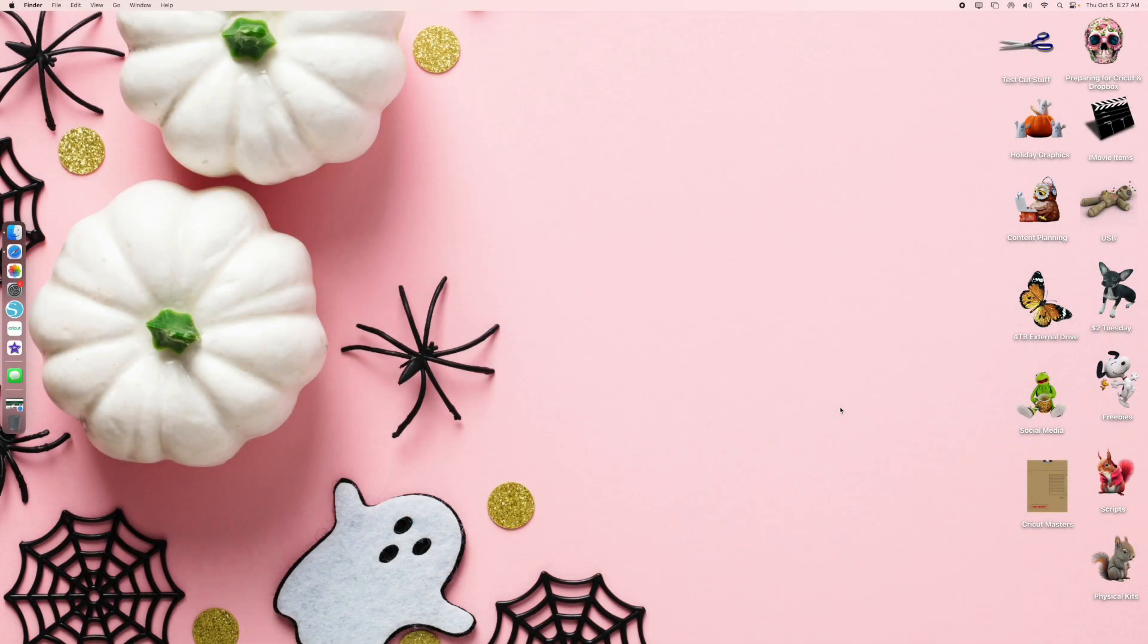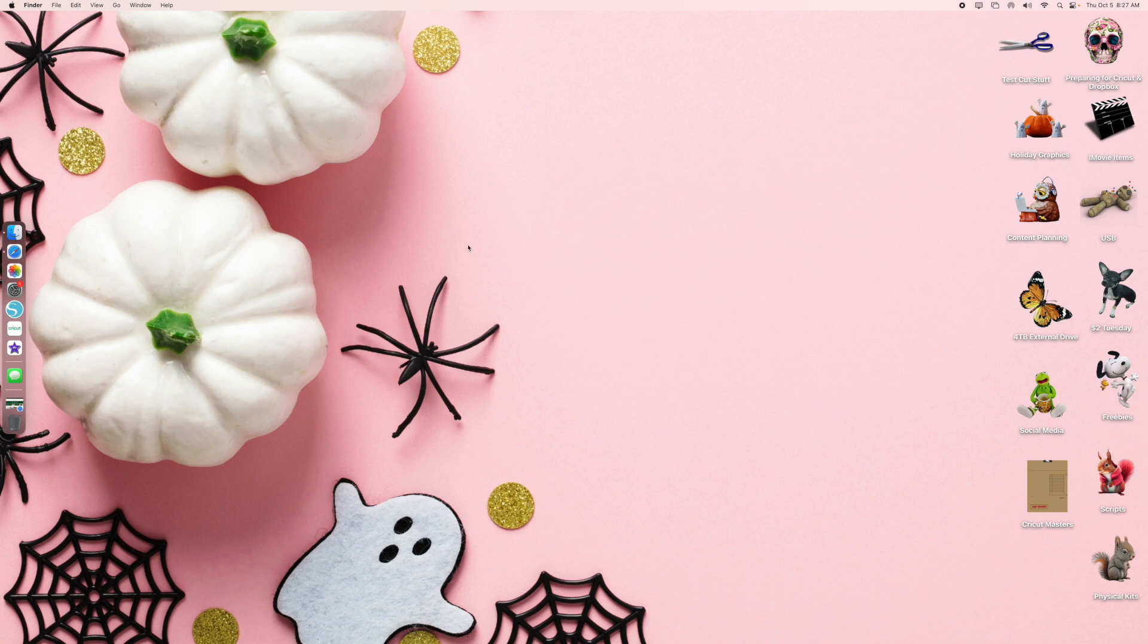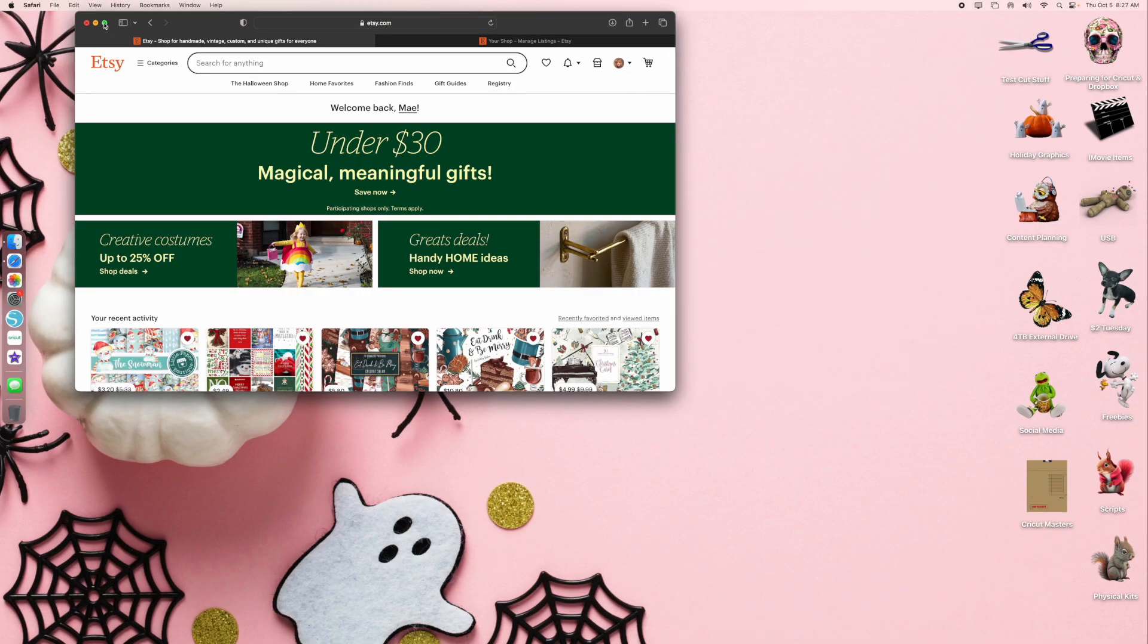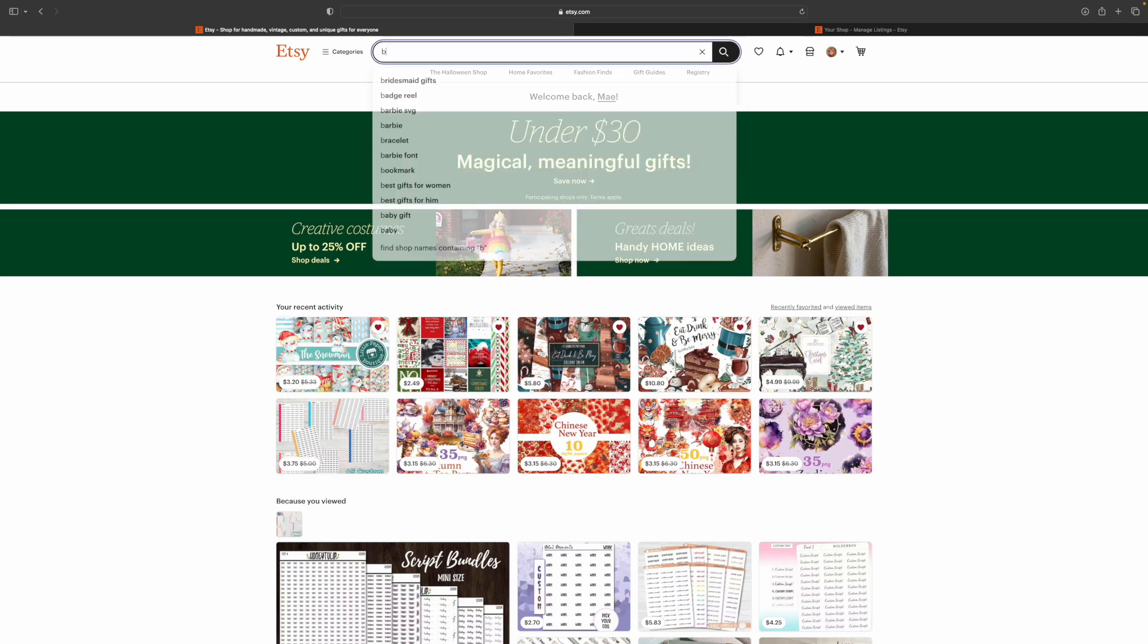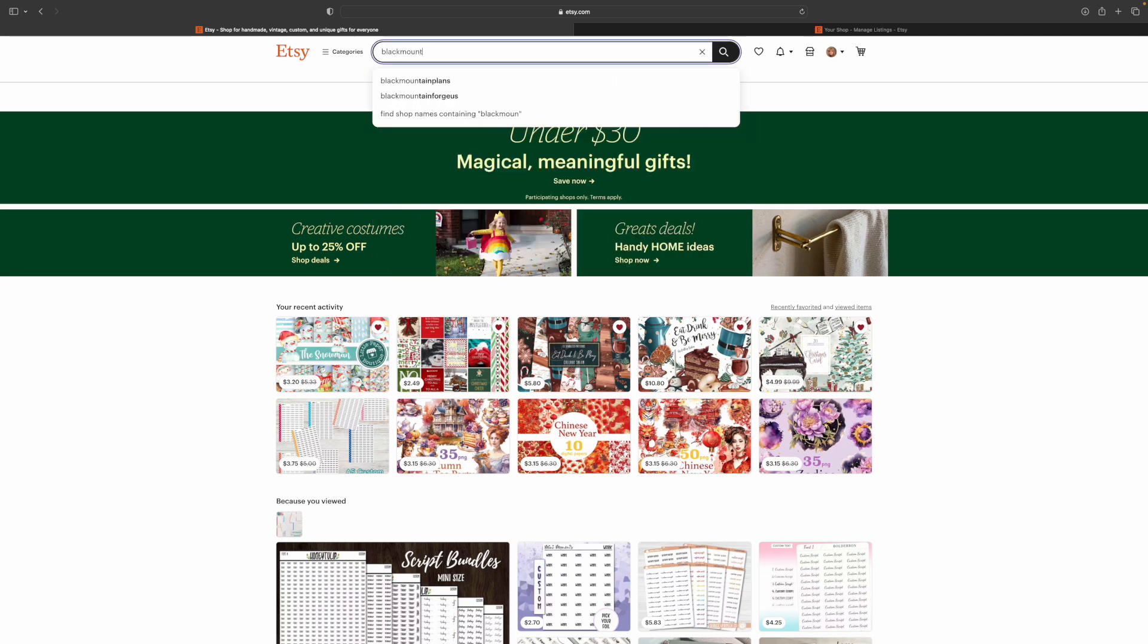It's Mae from Black Mountain Plans and it has been suggested to me to do a screen recording of how to navigate my shop and how to find all the options that you may be looking for. Yesterday I went in and I finally updated all the listing photos that were needing it. So this is my desktop. When you go into Etsy, here's just the main page. You're going to basically type in Black Mountain Plans and go to the shop.